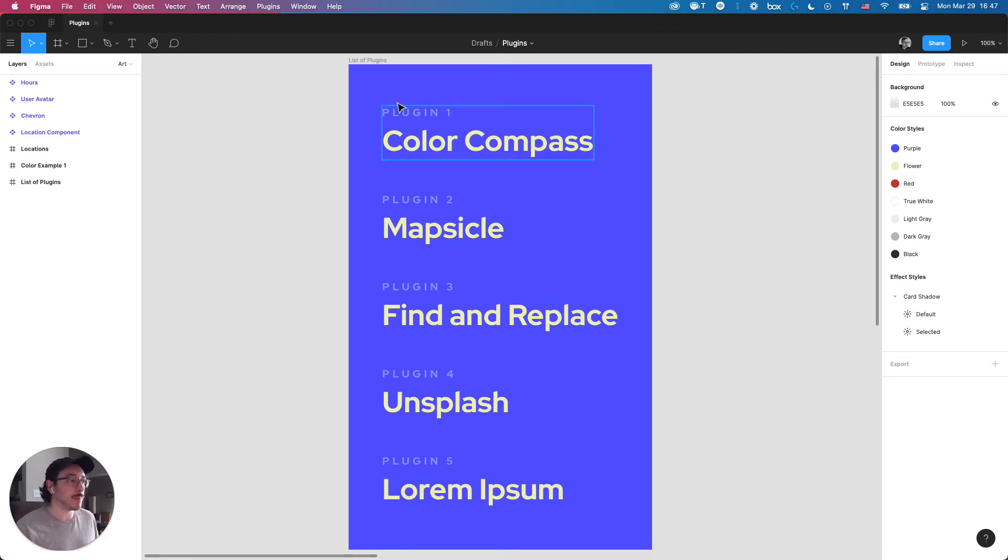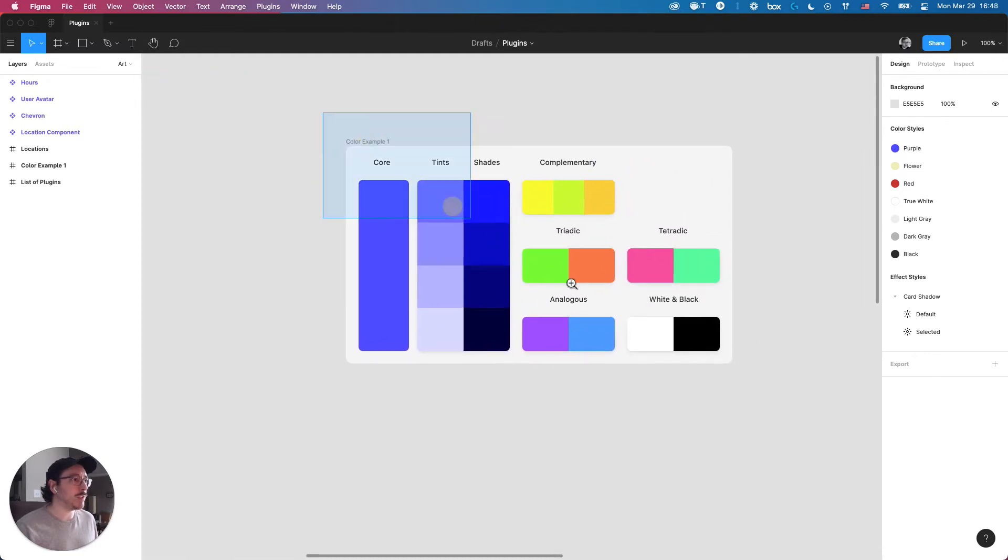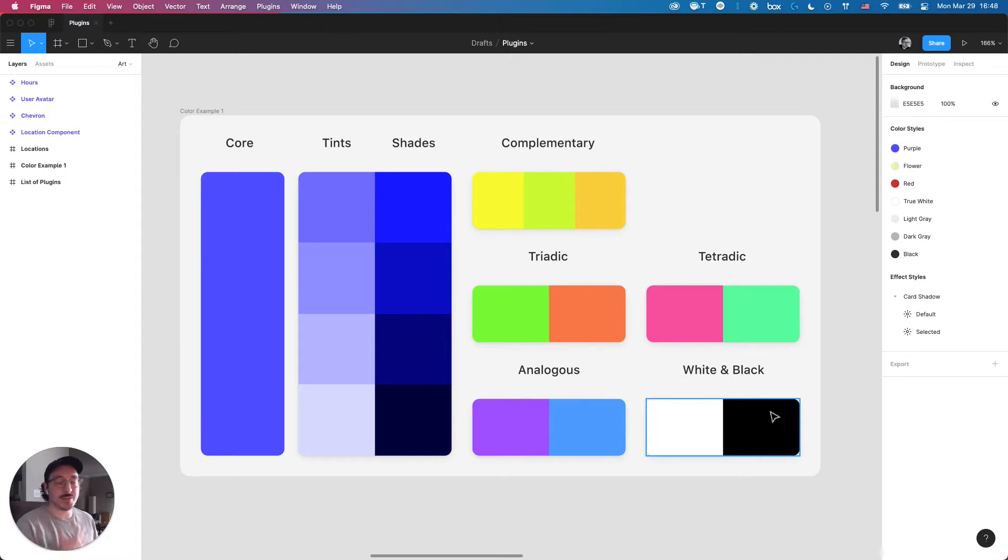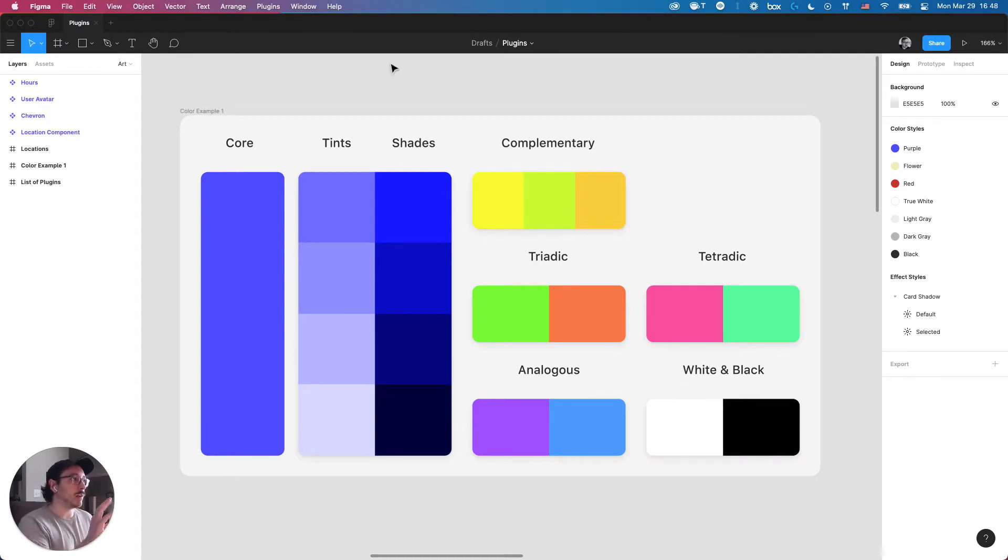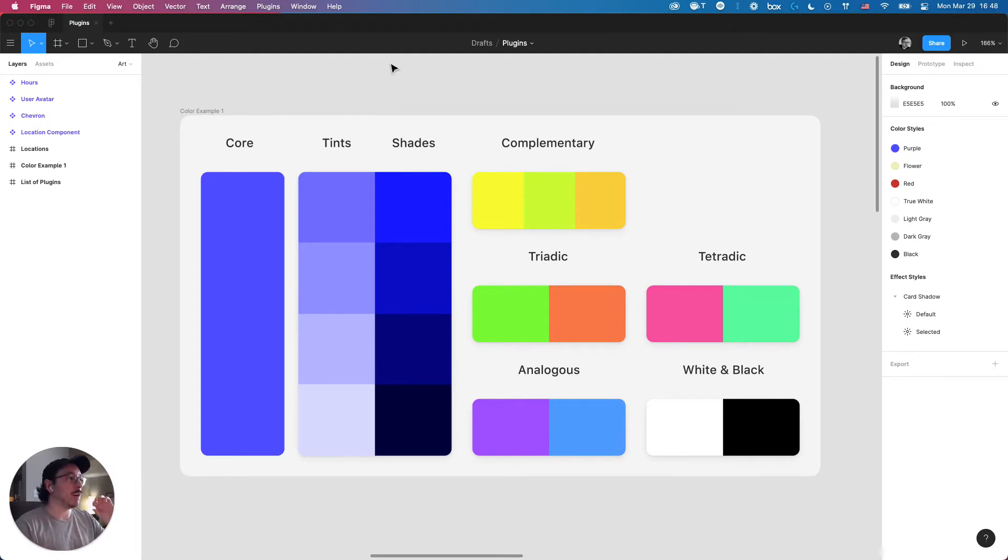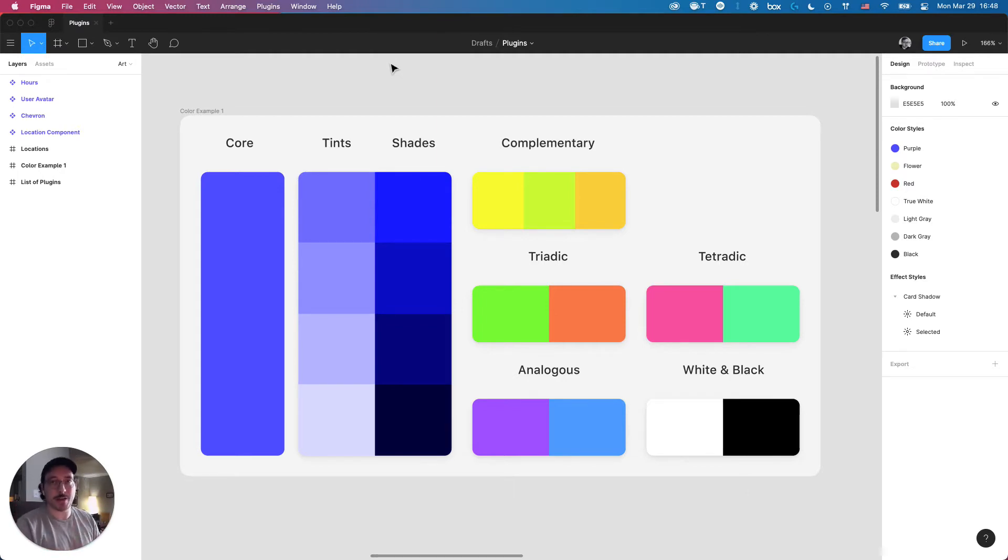This first one I'm going to go over is called Color Compass, and it's really useful for establishing the basic colors of a project. If you don't have a design system set up, one of the first things you'll want to be doing is setting up all these different colors. Using Color Compass, you can take one of your core colors, maybe a core brand color, and once you type that in, you can spit out all these different complementary colors, analogous colors, and get a jump start on establishing everything that you need.